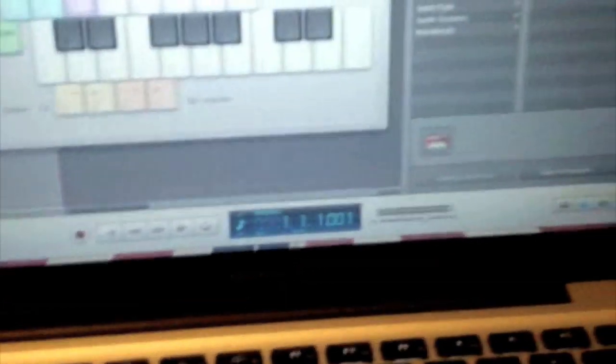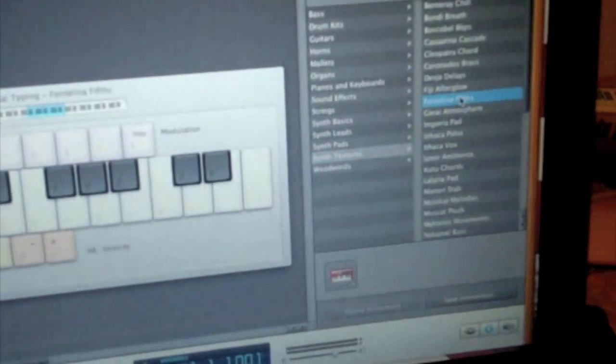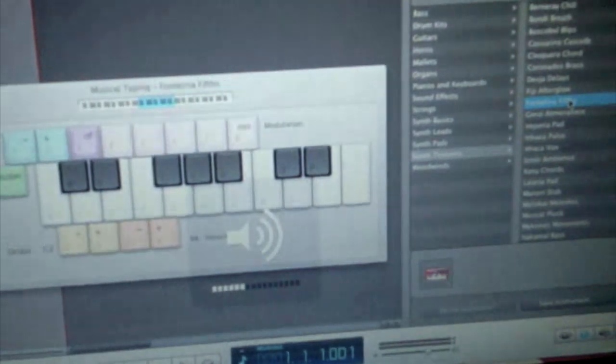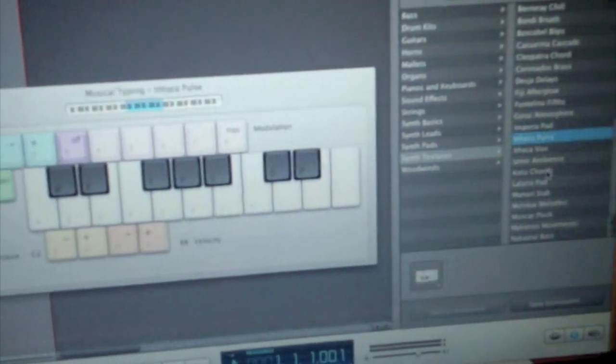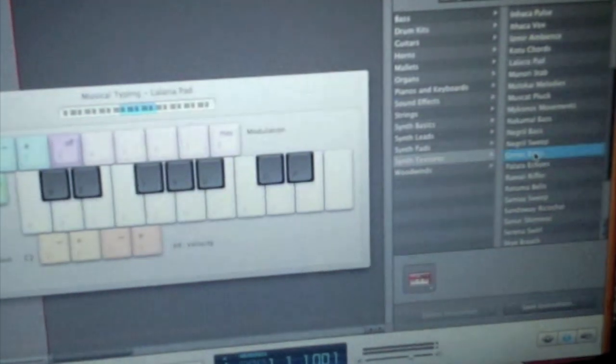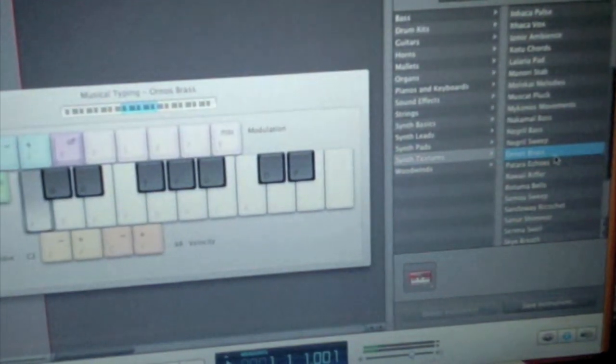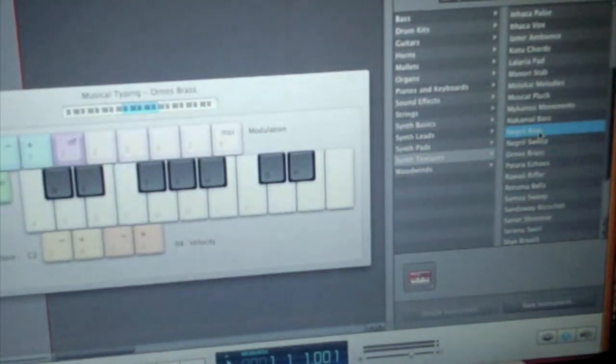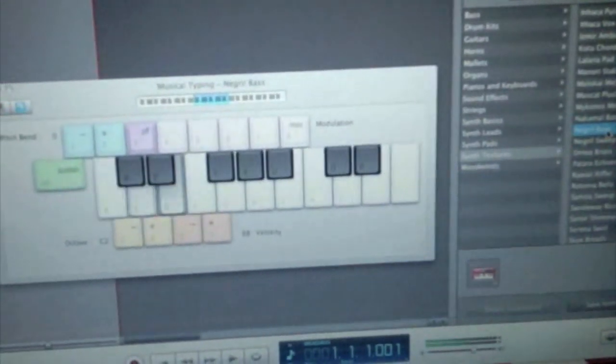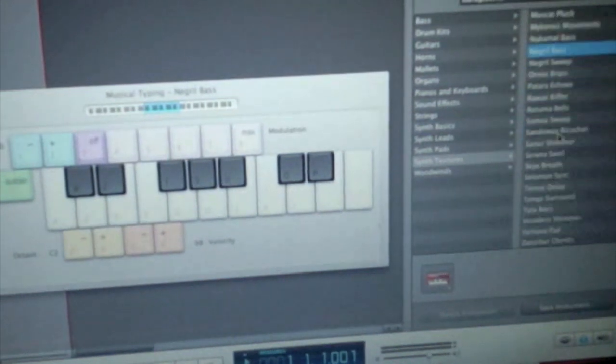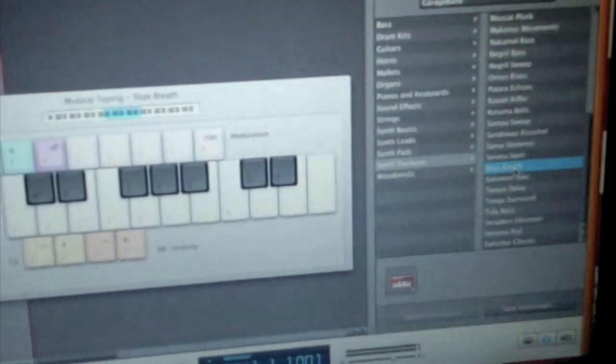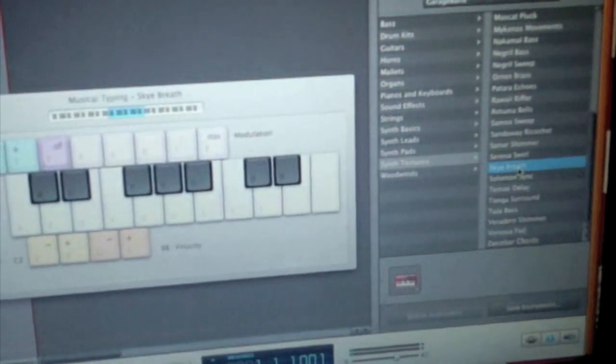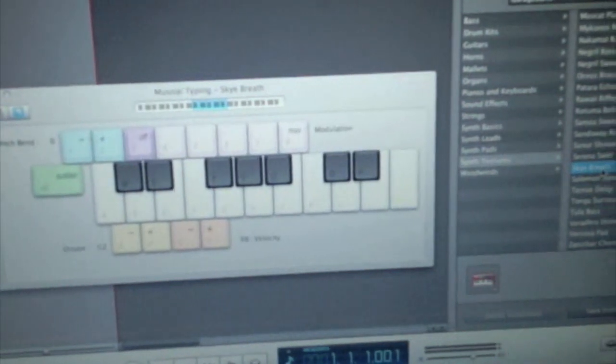And from doing that, you can use just any instrument that's on here. For example, drum kits, guitars, mallets, horns. Just about anything on here that you really want to use. I'm trying Fontalina Fitz. That sounds so nice. Go to KOTU chords. Just a bunch of stuff you could do on here. Ornose bass. Ornose brass. Then Negral bass. It's just a bunch of stuff you could do on here. So just use the synthesizers and have fun. And that's how to use synthesizers on your keyboard.